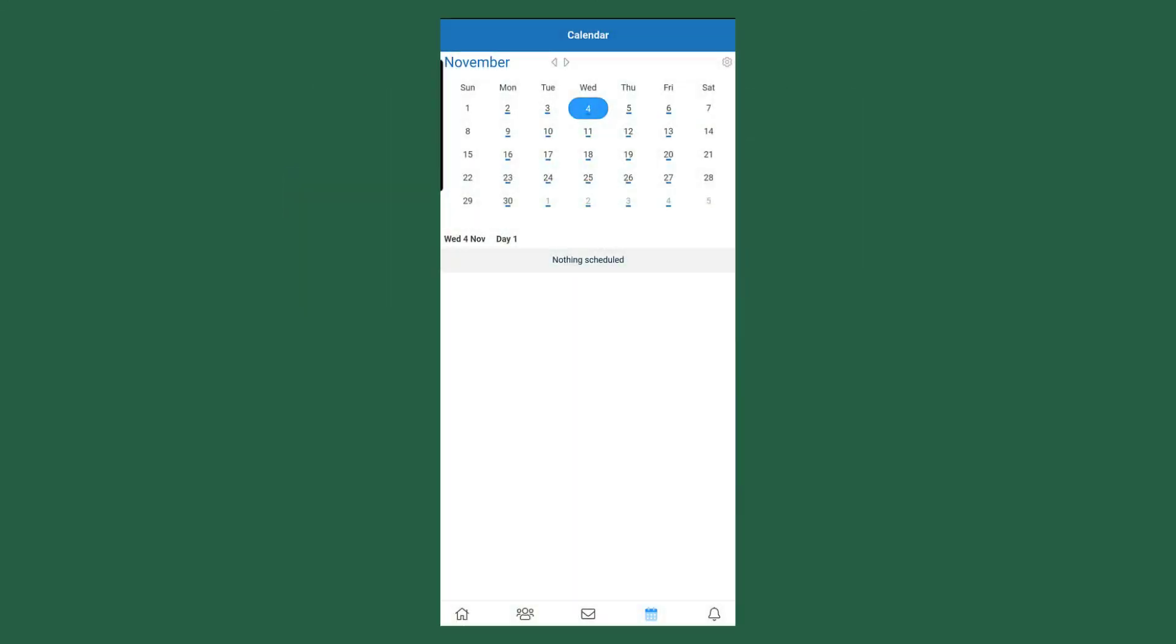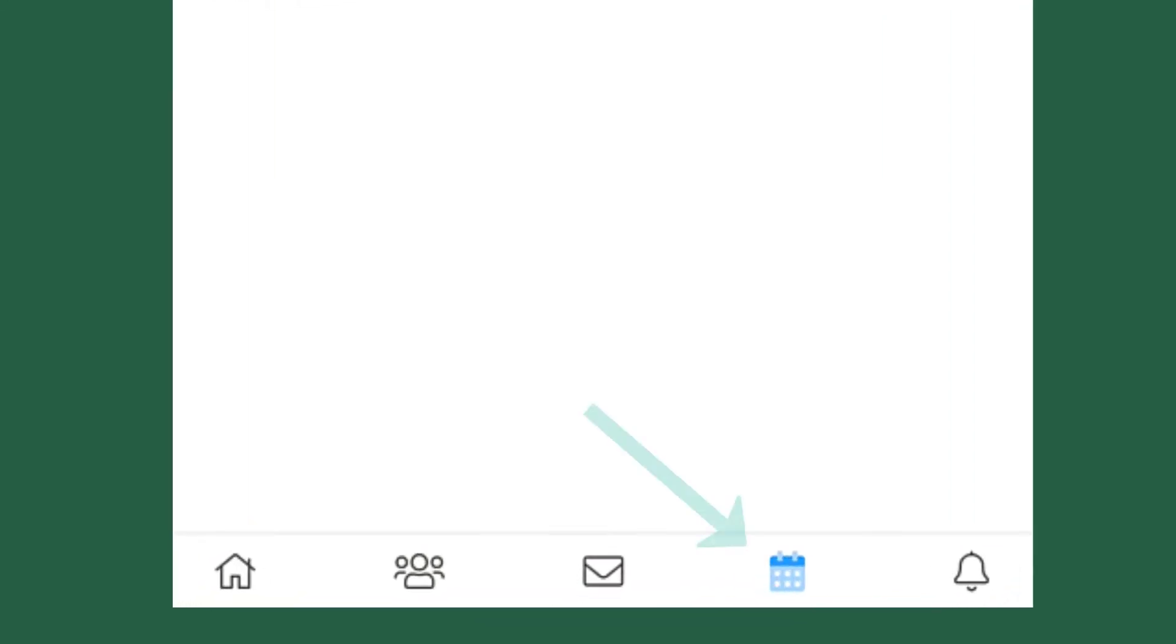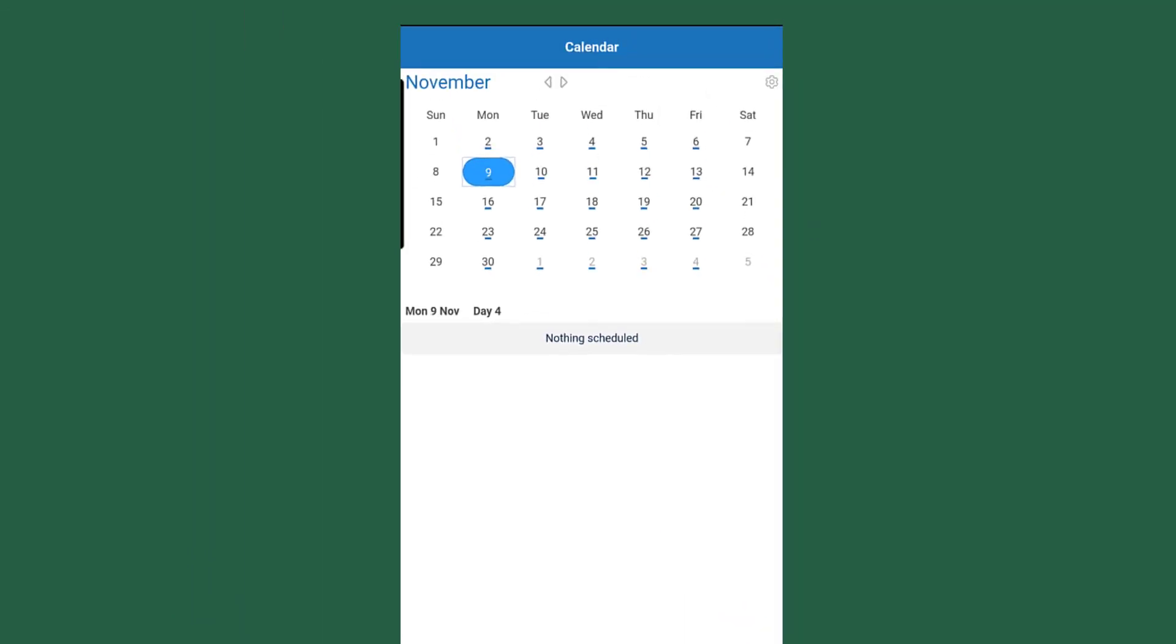To view attendance, what the parent can do is they can enter the calendar view and they can select the date that they want to view attendance. In this case, this is a demo account, so we don't have any attendance placed for this student.